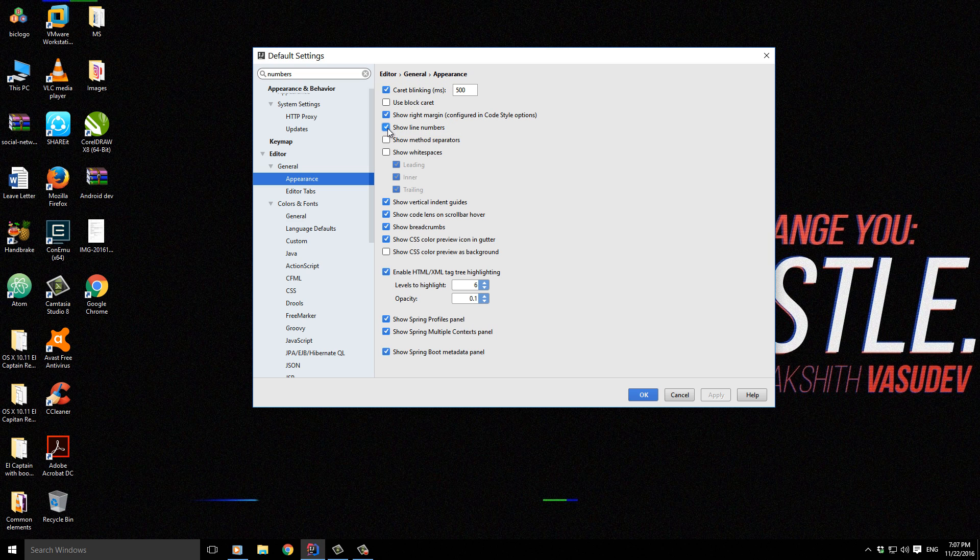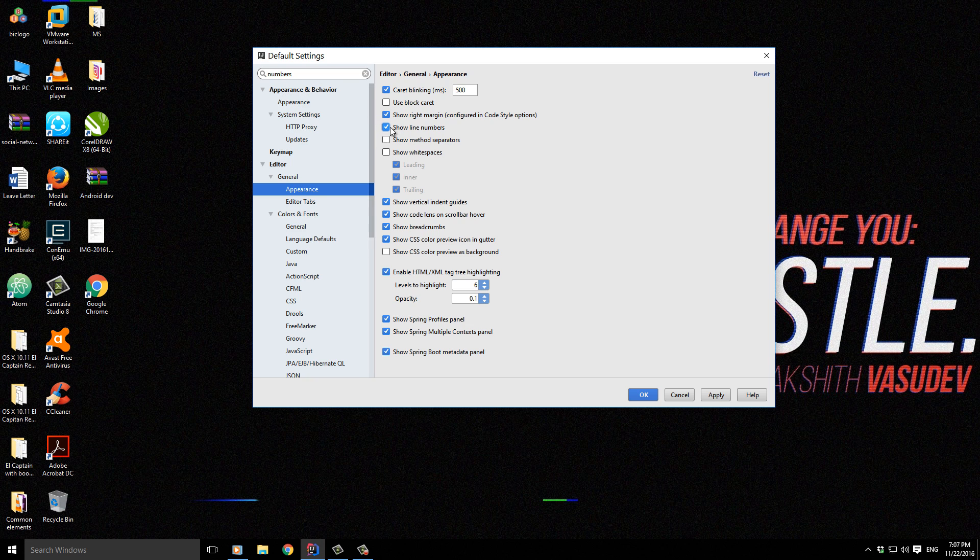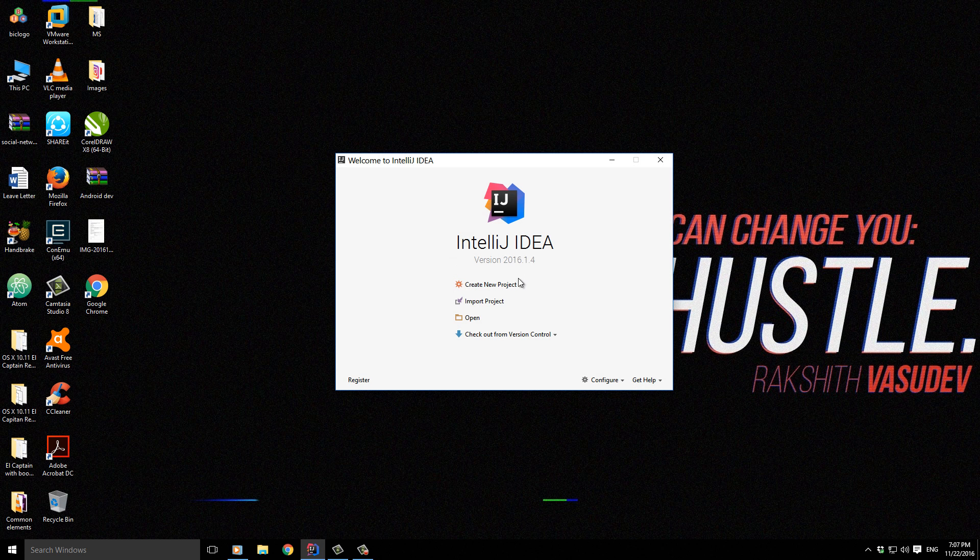Show Line Numbers—this allows us to see what line number we are dealing with. Let me click Apply and then OK.